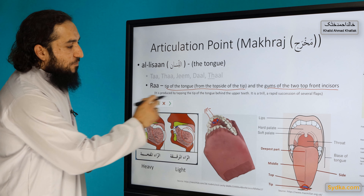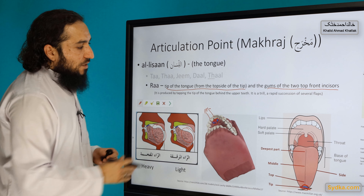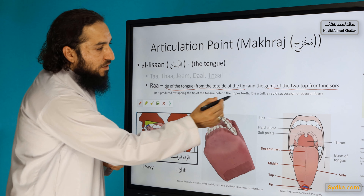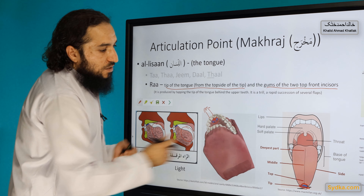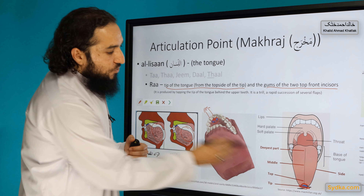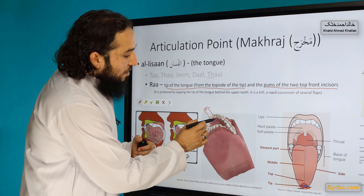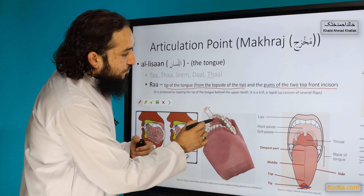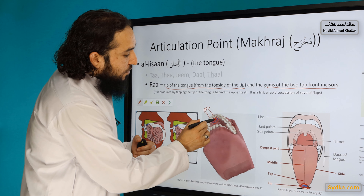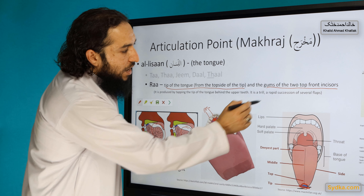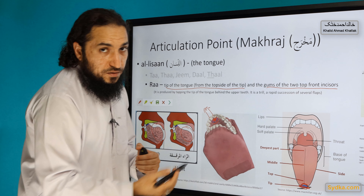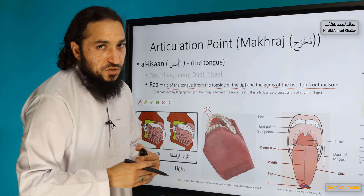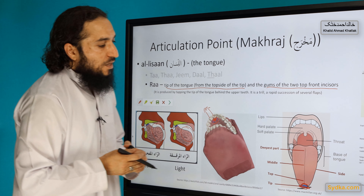Ra is produced by tapping the tip of the tongue behind the upper teeth. It is a trill, meaning a rapid succession of several flaps.